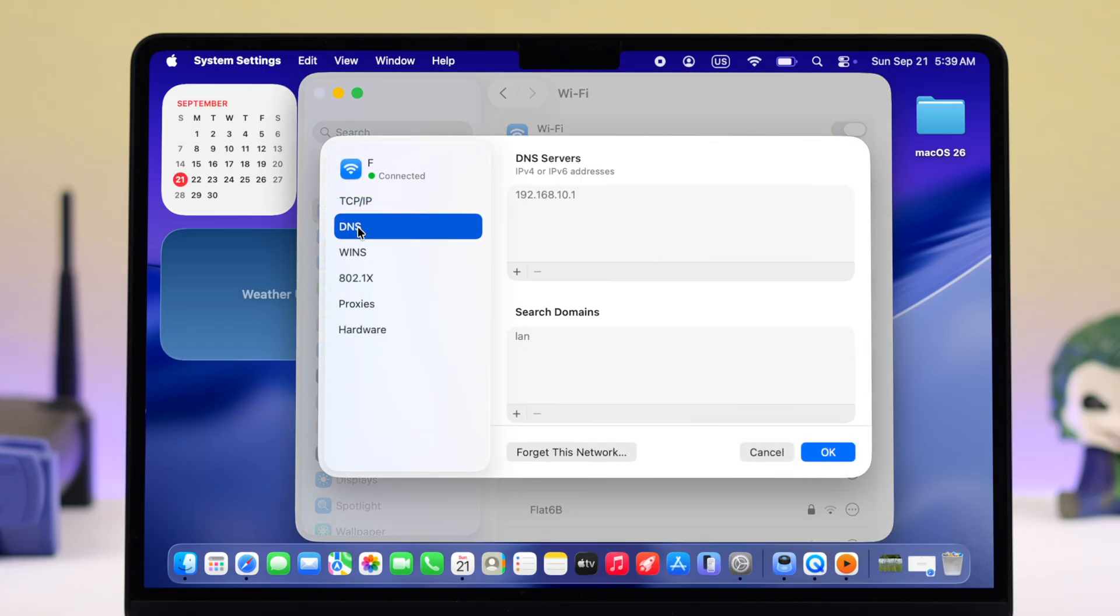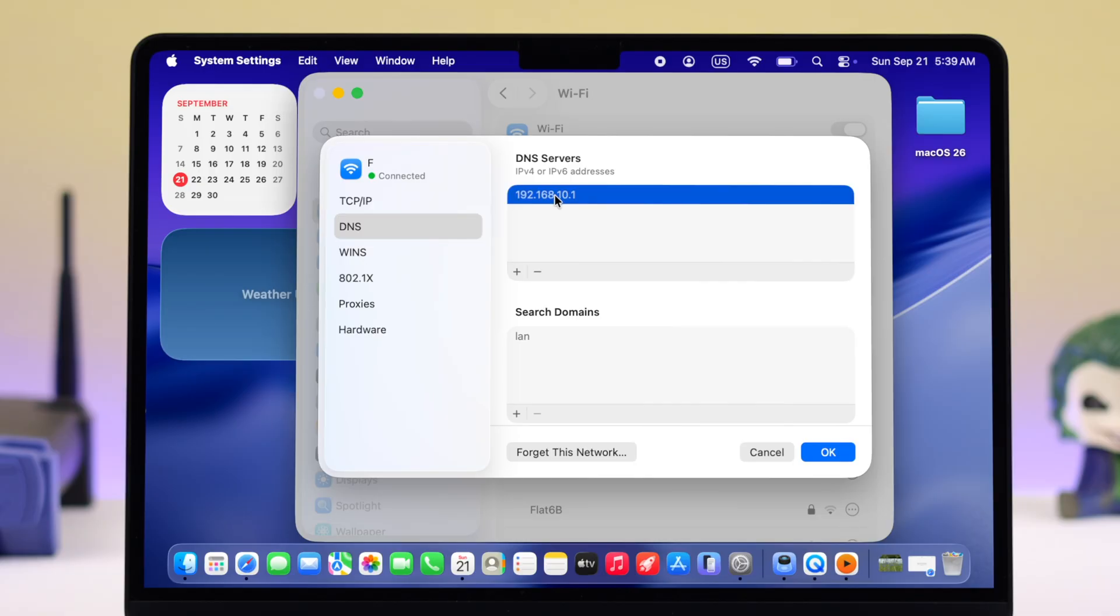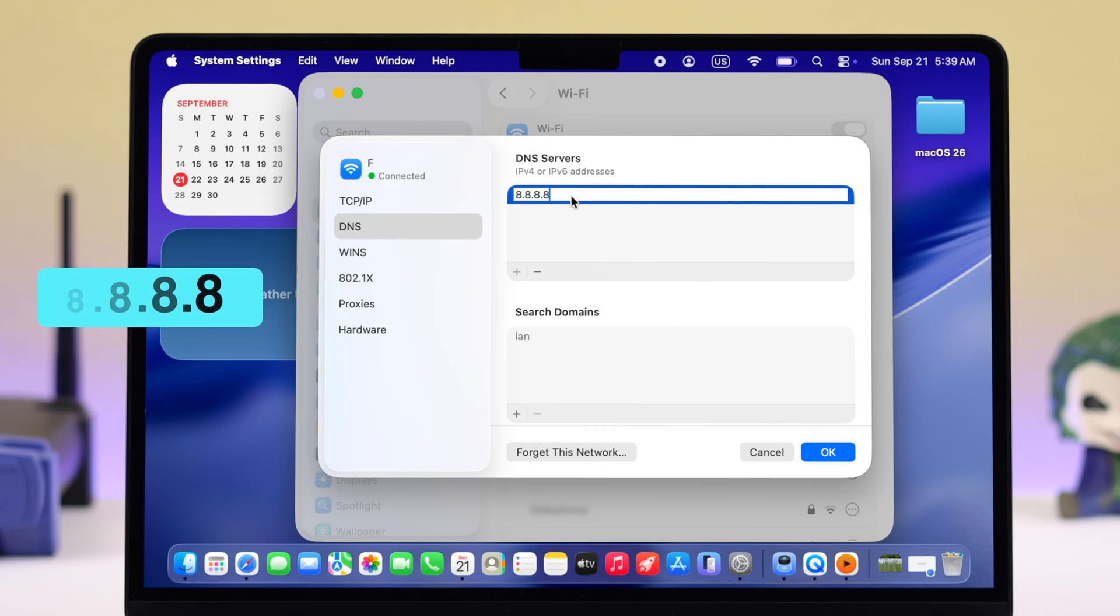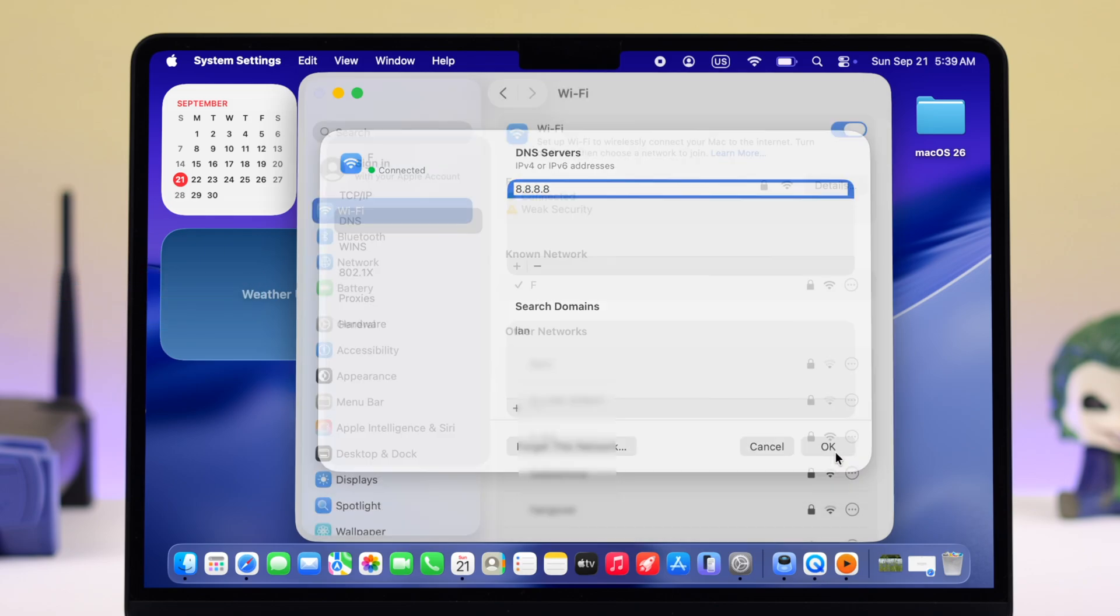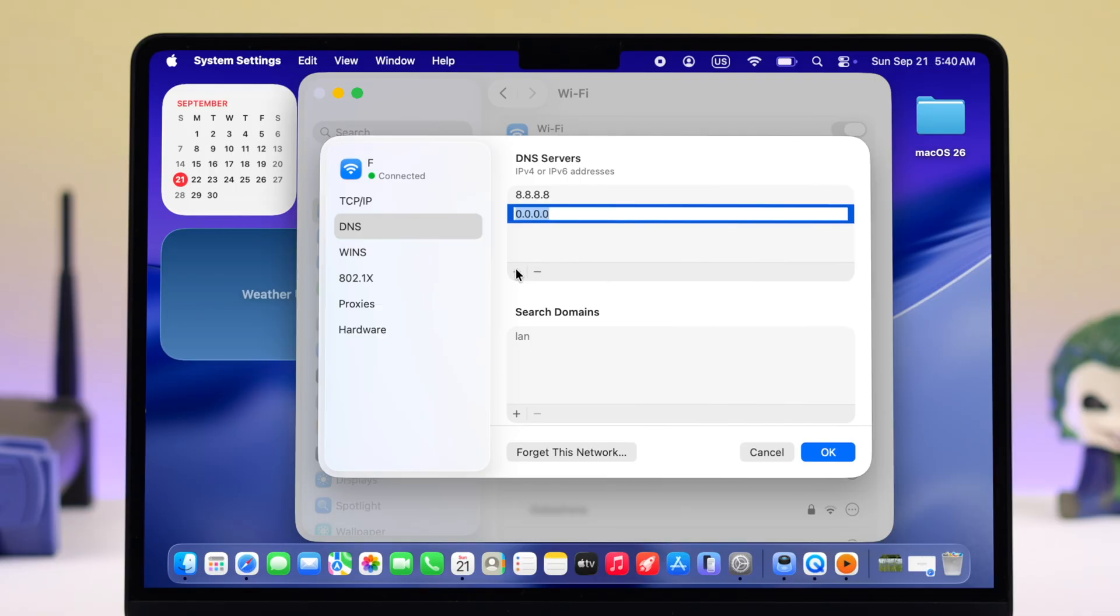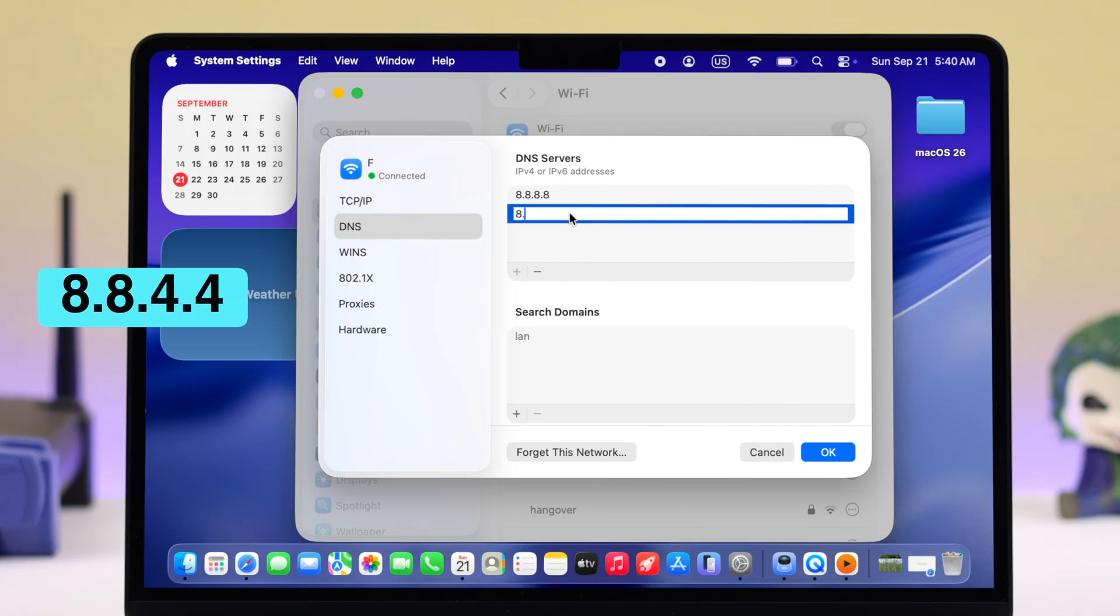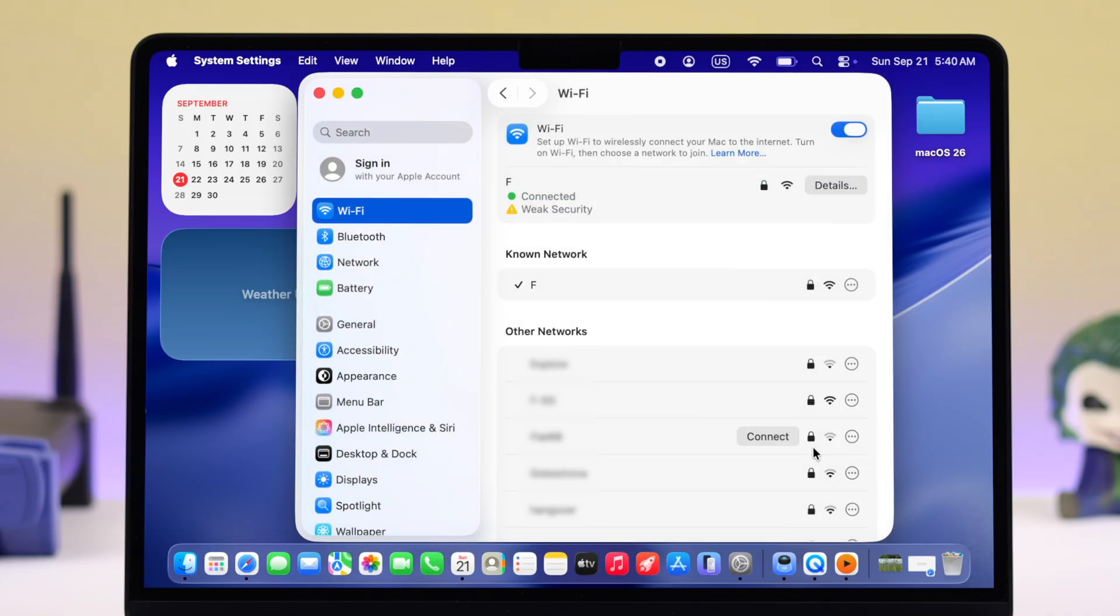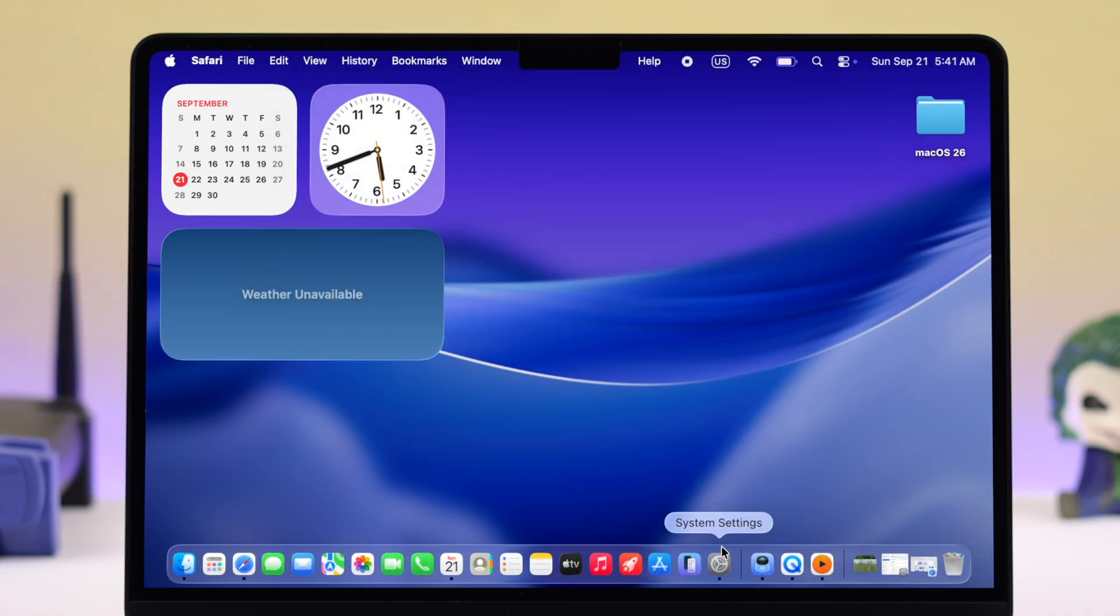Next, let's go to the DNS section. Here, use the Google DNS instead of the automatic one. Select the default DNS, click on the minus sign to delete it, then put down 8.8.8.8 and press OK. Go back to the same section, click on the plus sign, then put down 8.8.4.4 and press OK.